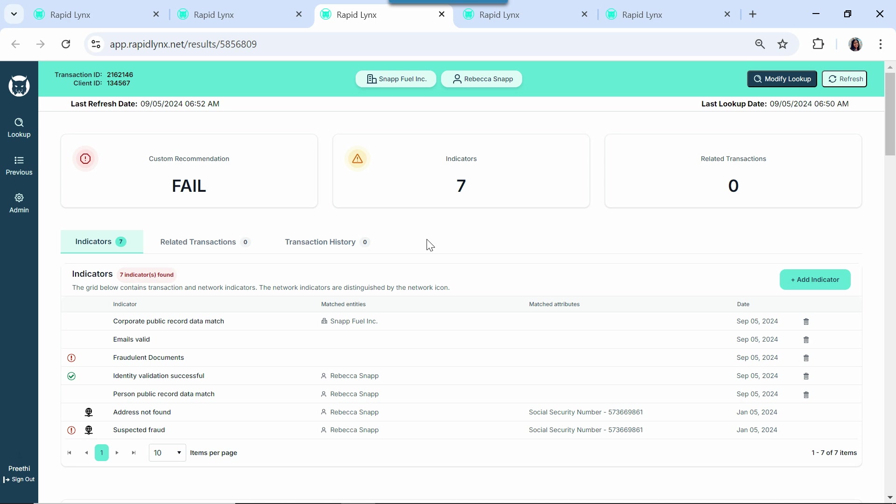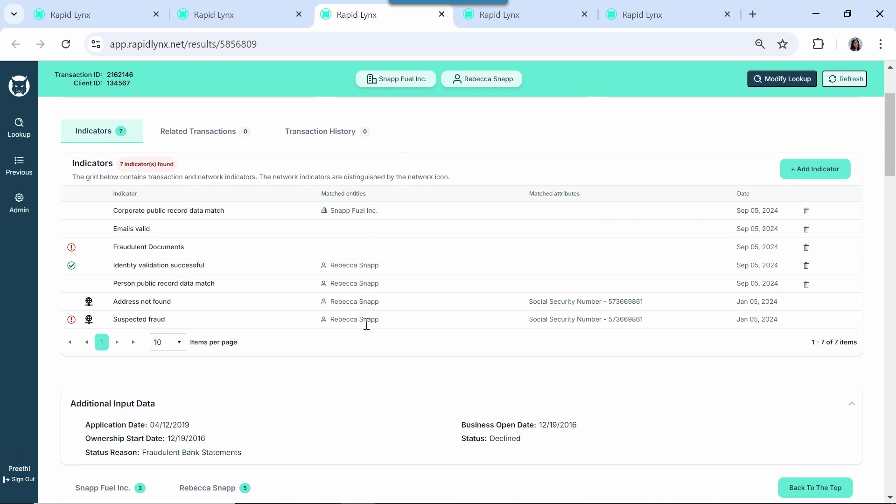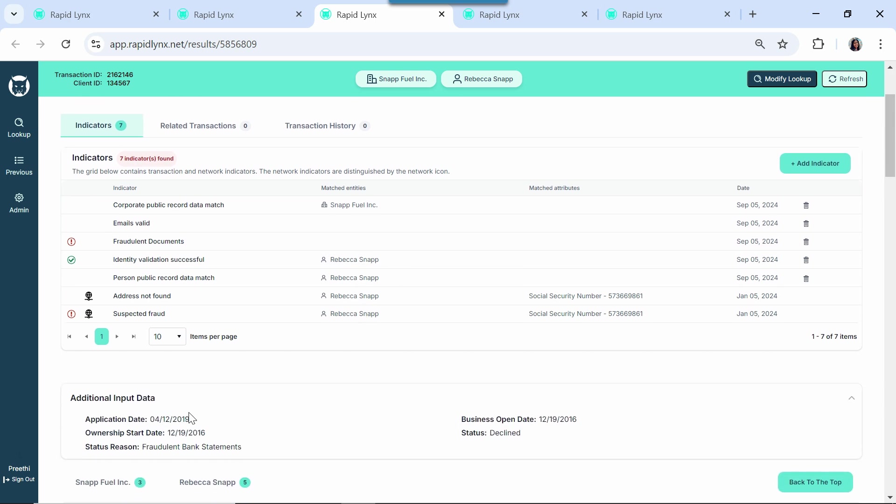On Snapfuel, we see that they applied with us back in 2019, and they supplied fraudulent documents as part of that package.